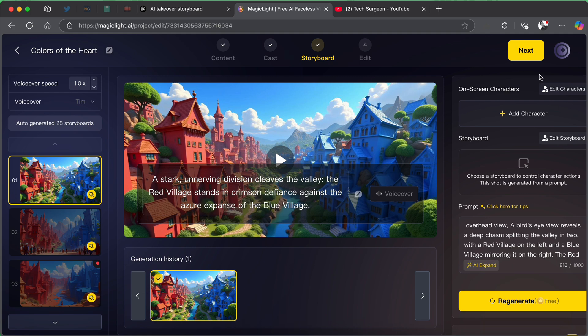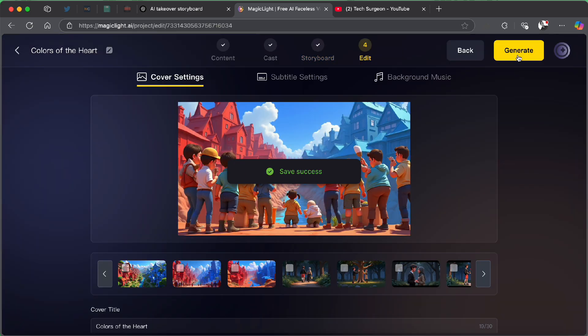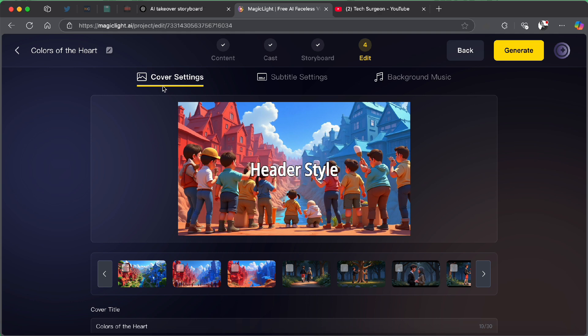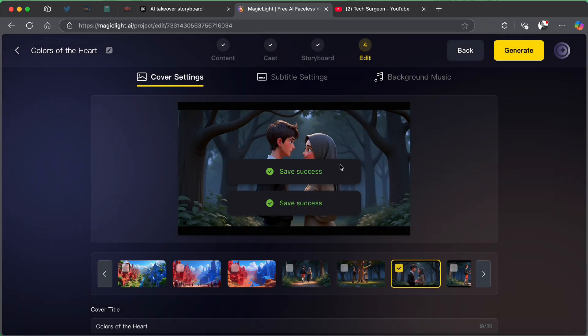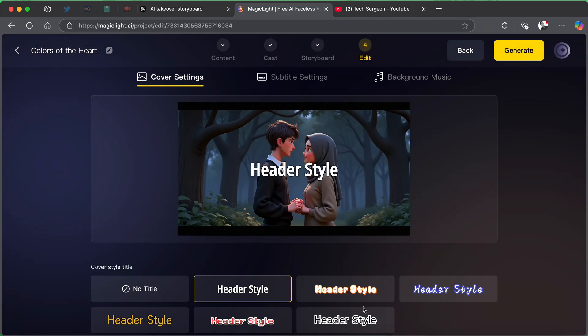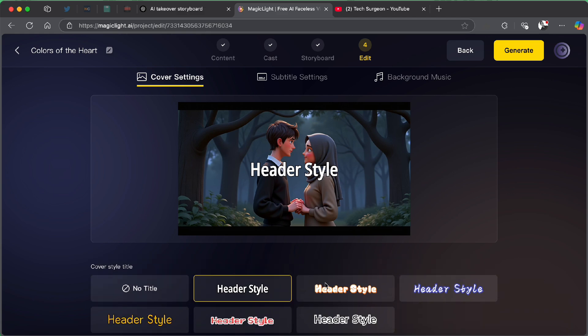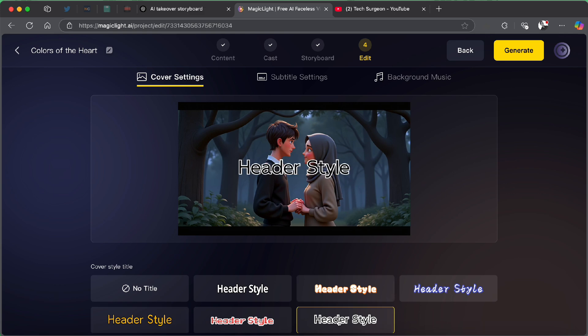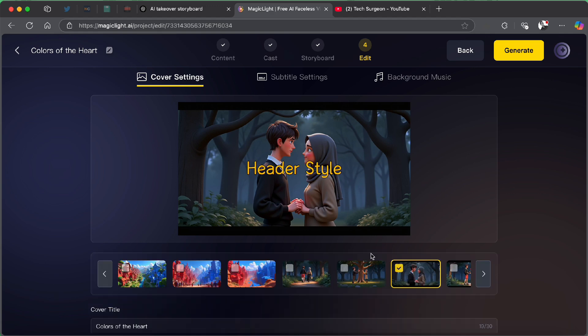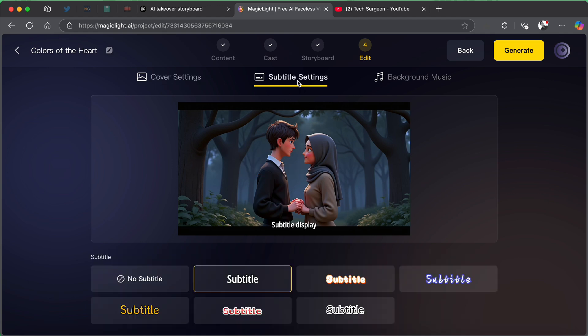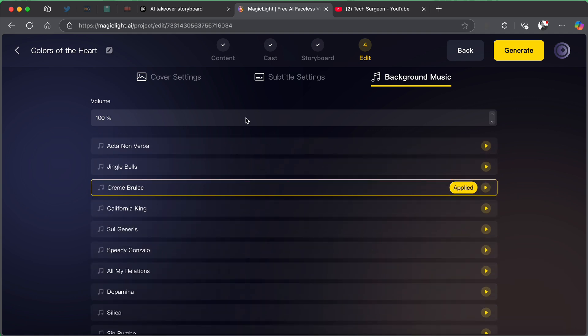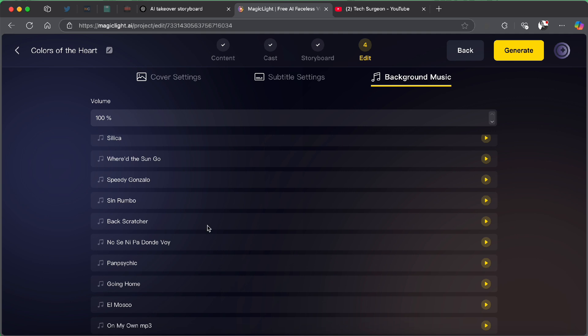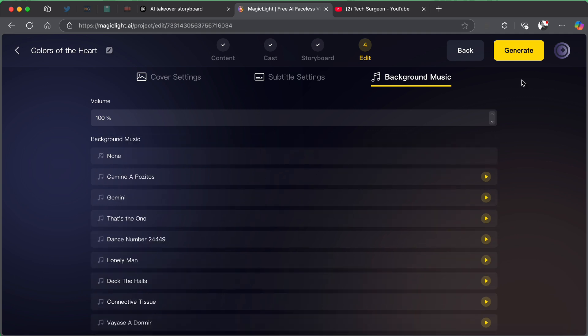Now, we are done with that and then we are going to tap on next to go to the last step in this process which is to add a cover to what we have just created. So I'm going to be using this shot as the cover and then you can see the cover title, colors of the heart and then the cover style title. You can just pick any style over here. So I think I'm going to be using this style. This style looks a little bit better. Then once we are done picking the style, you can come to the subtitle settings. I prefer simple subtitles so we are just going to be using this and then you can add background music. It will automatically pick a background music for you that it feels like goes with the story. So it already applied this but you can decide to pick any of this if you wish. Then once you're done with all that, you will now tap on generate for you to create the complete video.